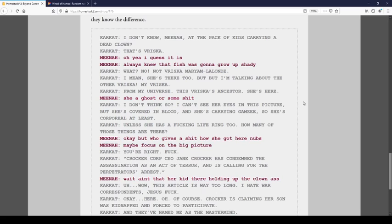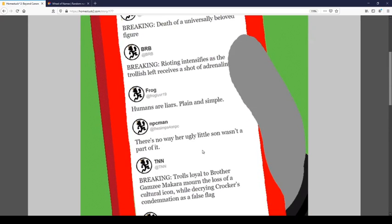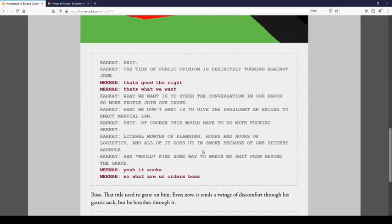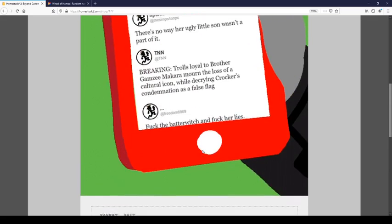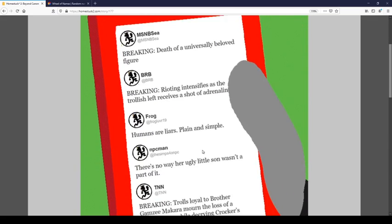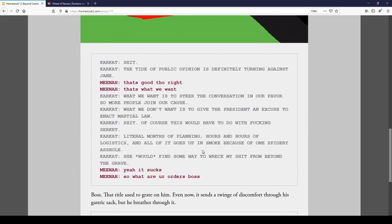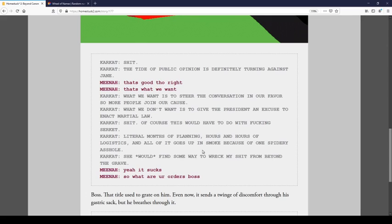Okay, but who gives a shit about how we got here, Nubs? May you focus on the big picture? You're right. Fuck. Crocker Corp CEO Jane Crocker has condemned the assassination as an act of terror, and is calling for a perpetrator's arrest. Wait, ain't that the kid who's holding up the clown ass? Uh, wow, this article's way too long. I hate war correspondents. Jesus, fuck. Okay, here. Of course. Crocker claiming her son was kidnapped and forced to participate, and they've named me as the mastermind. Well, we wouldn't have taken credit for it, so this saves us all the time. Thanks, Jane. Oh, you won. Shit. The tide of public opinion is indefinitely turning against us, or against Jane. That's good, though, right? That's what we want.